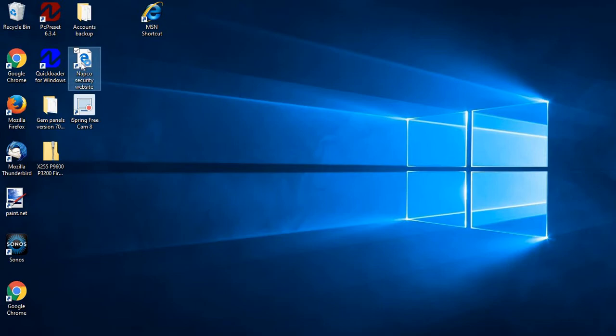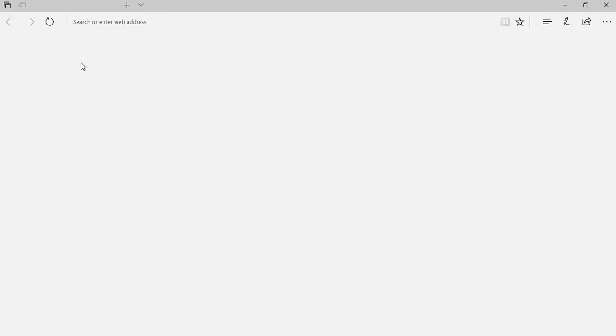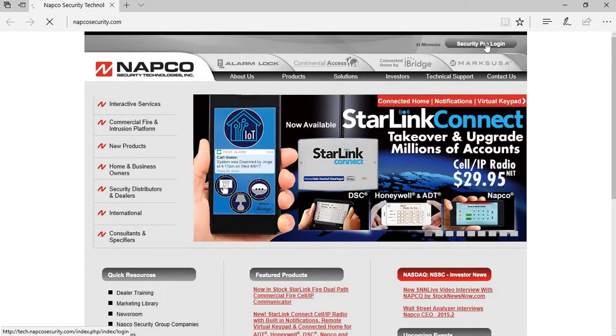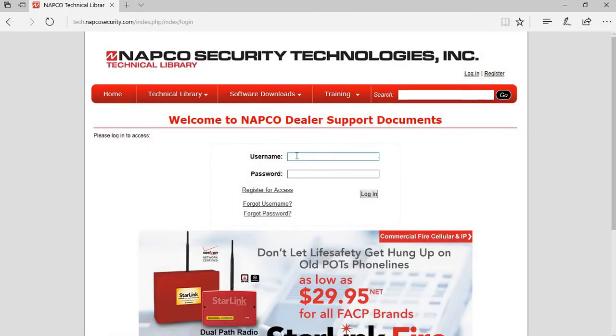So what you would have to do first is go to our website and download the latest firmware. Go to Security Professional Login. You need to have a login in order to do this, so if you don't, you need to go up to Register and register for a username and password.